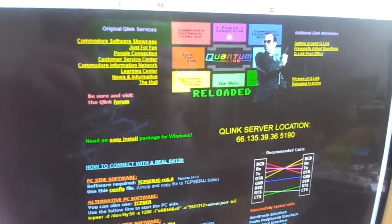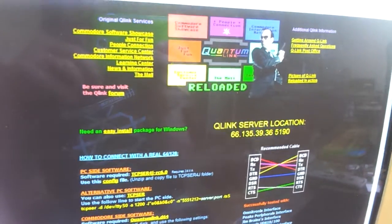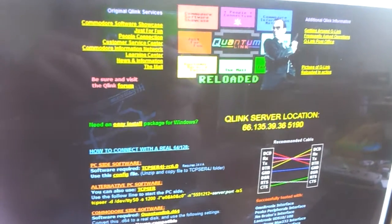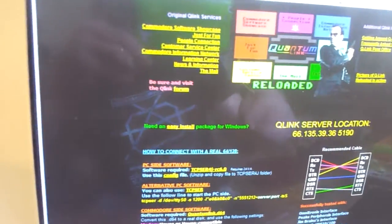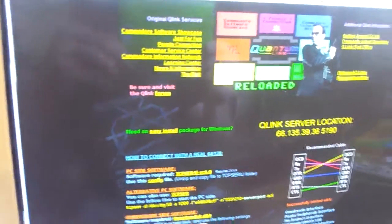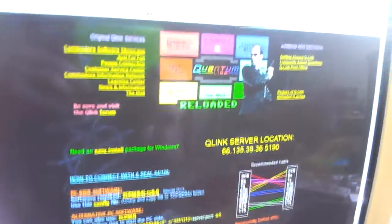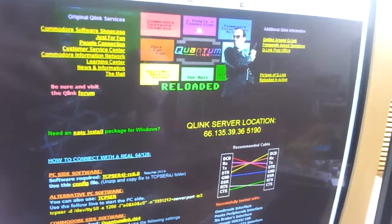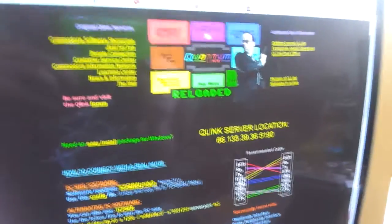Hello guys, you got Chris537 here with you from the Anarchy Underground, so you can see the t-shirt right there. I'm just going to go over some Q-Link stuff with you.